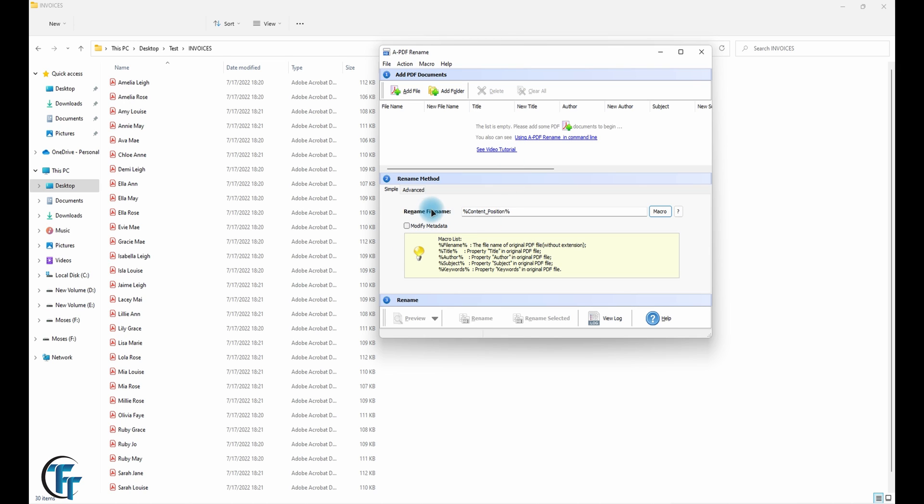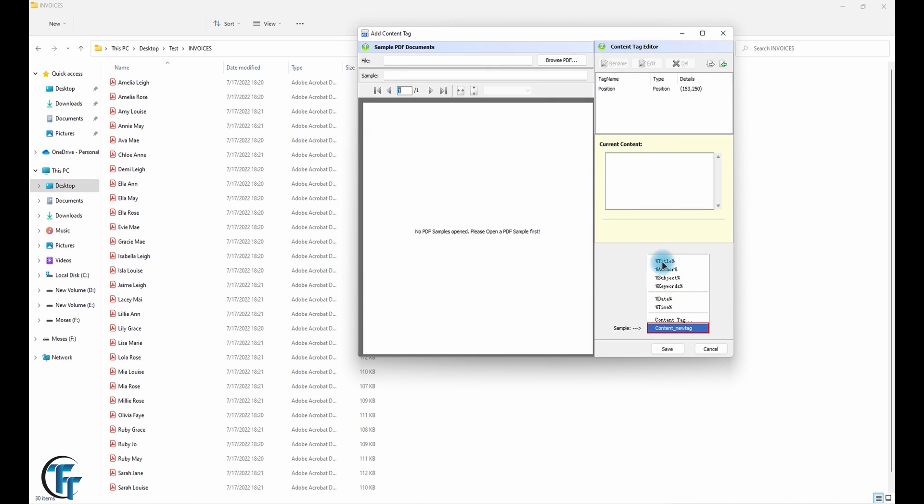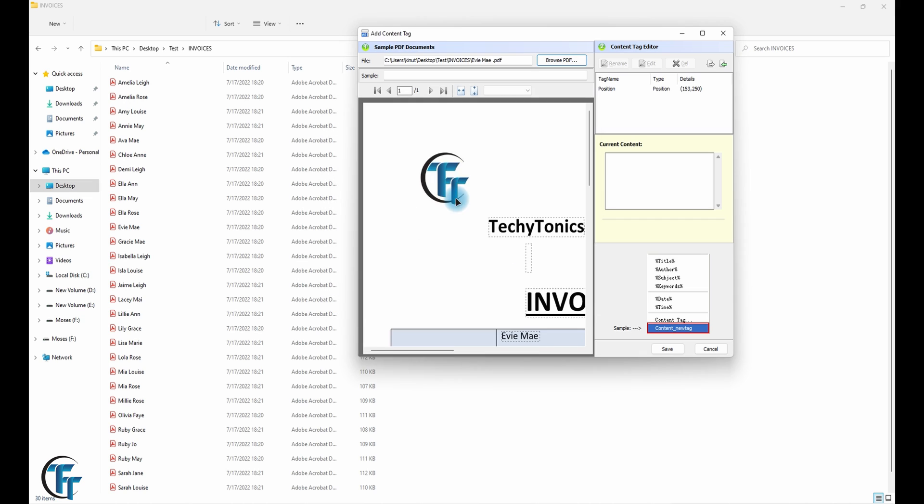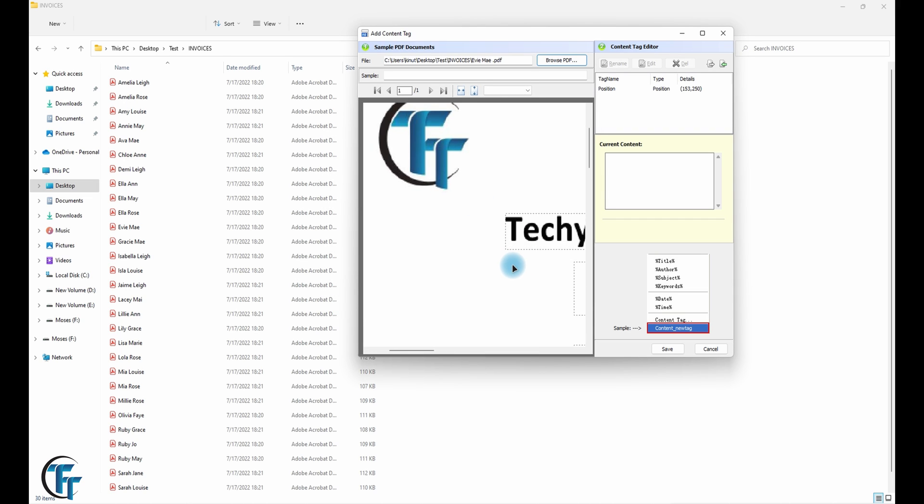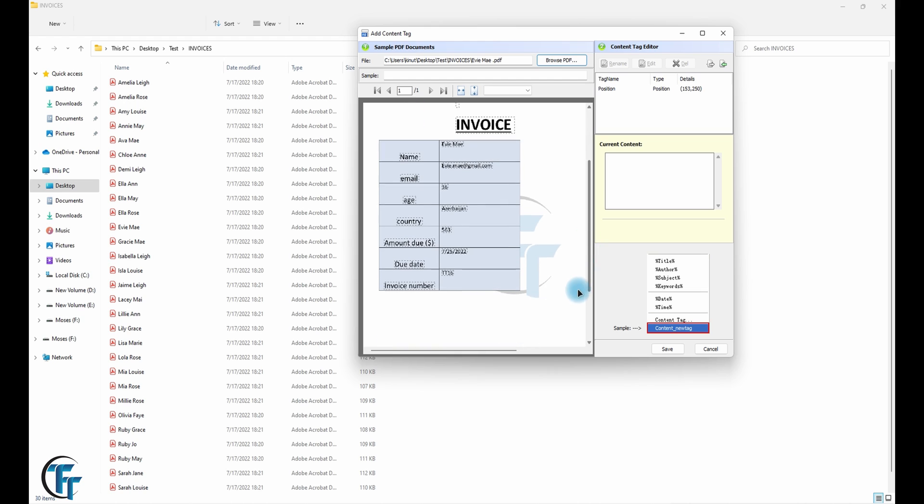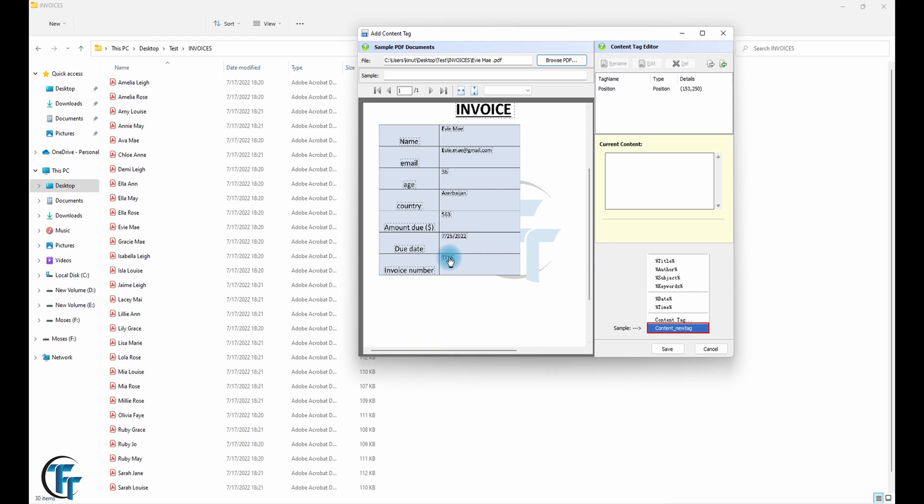The good thing about this method is you can add another macro. This time we want to add the invoice number, which is here.